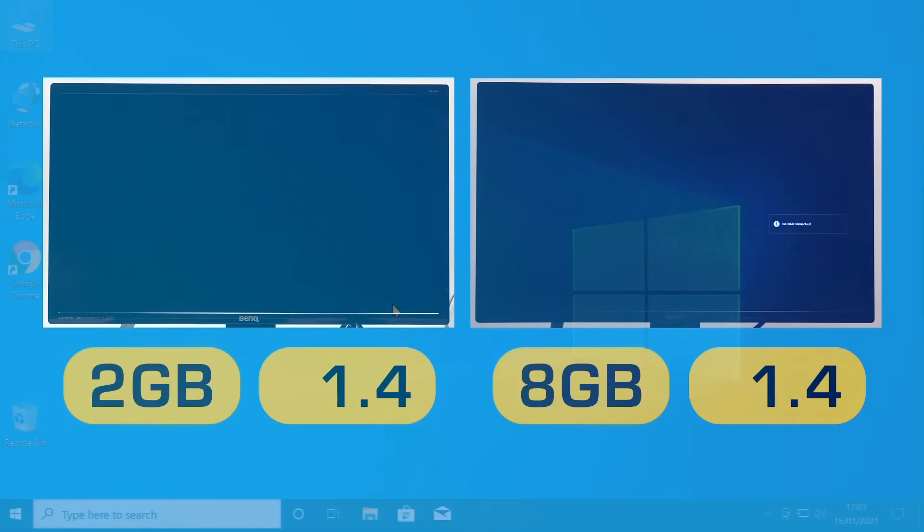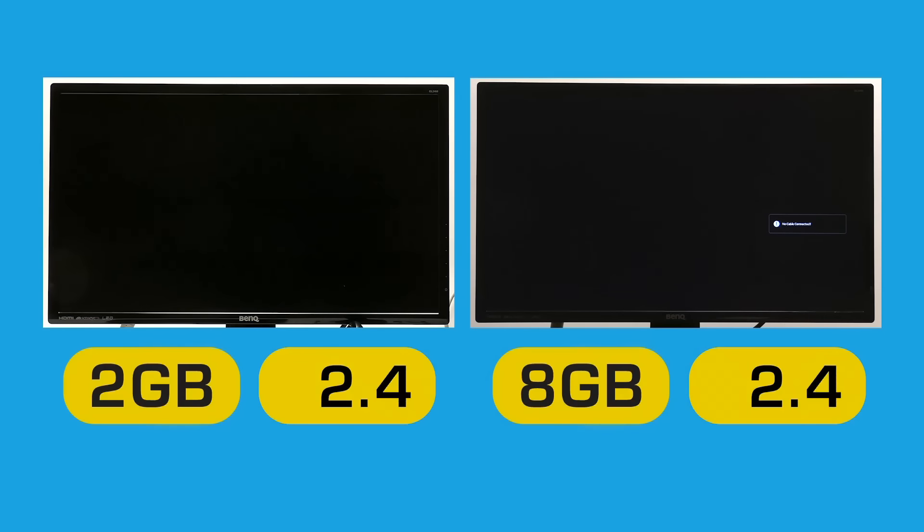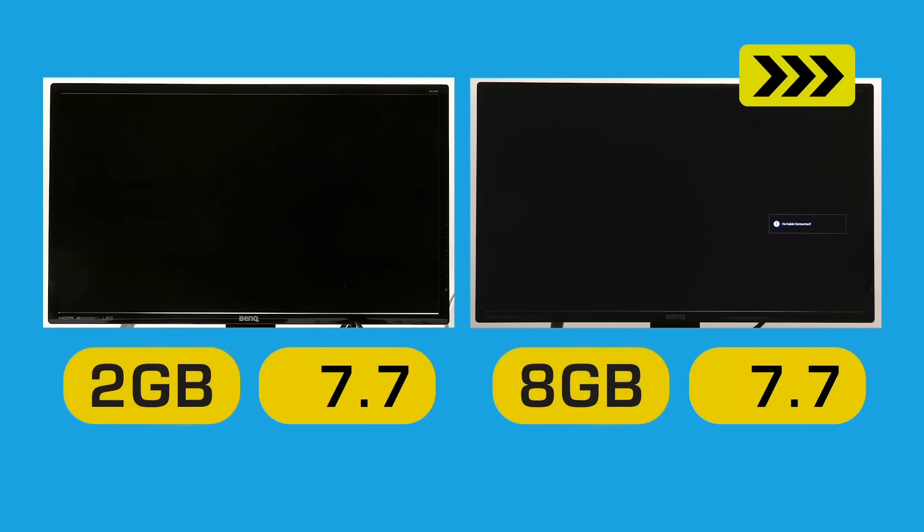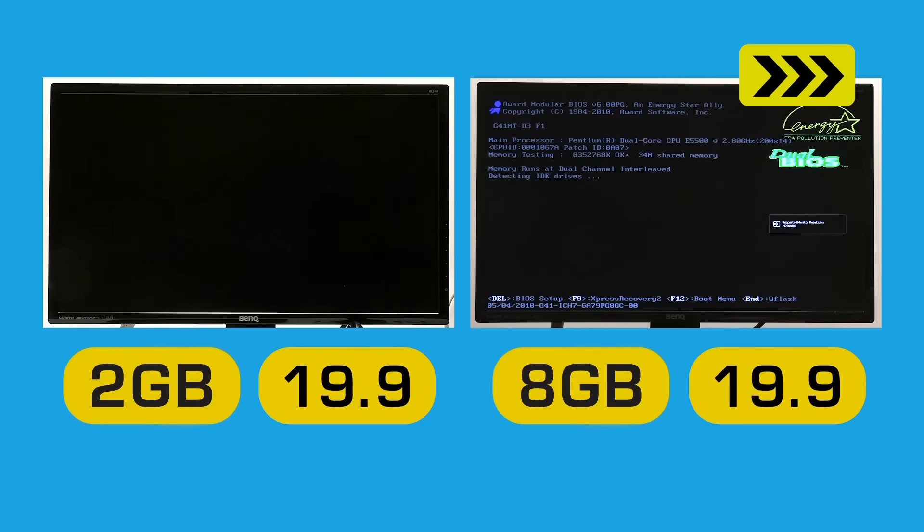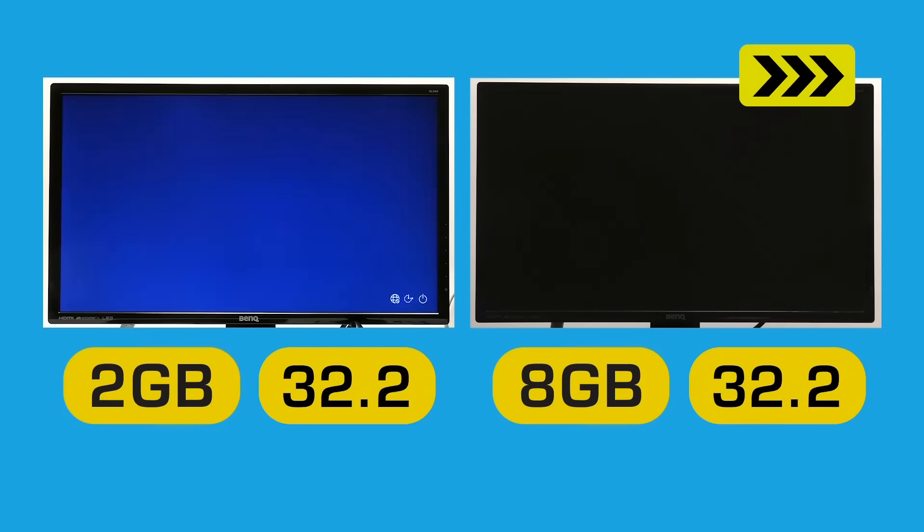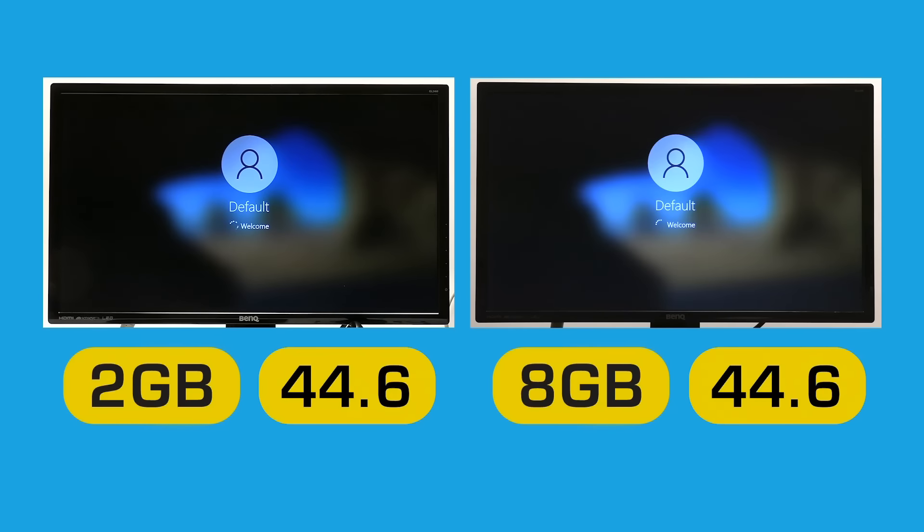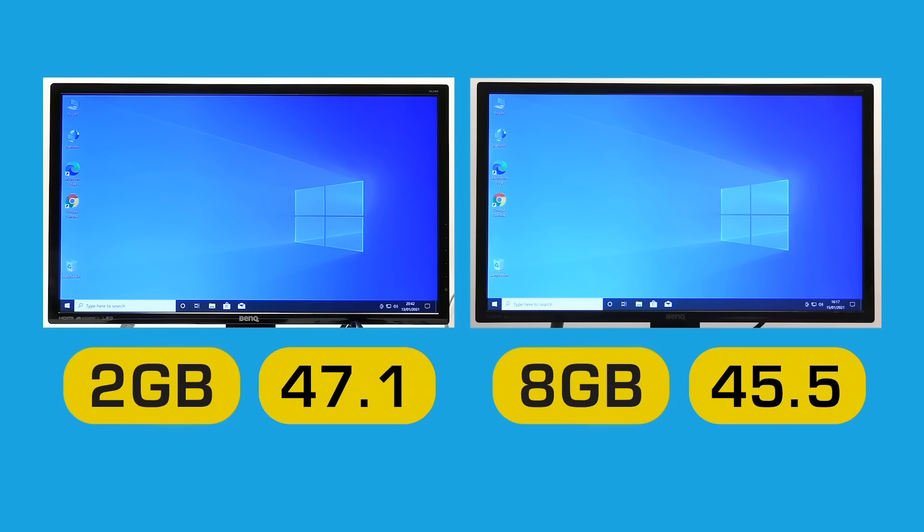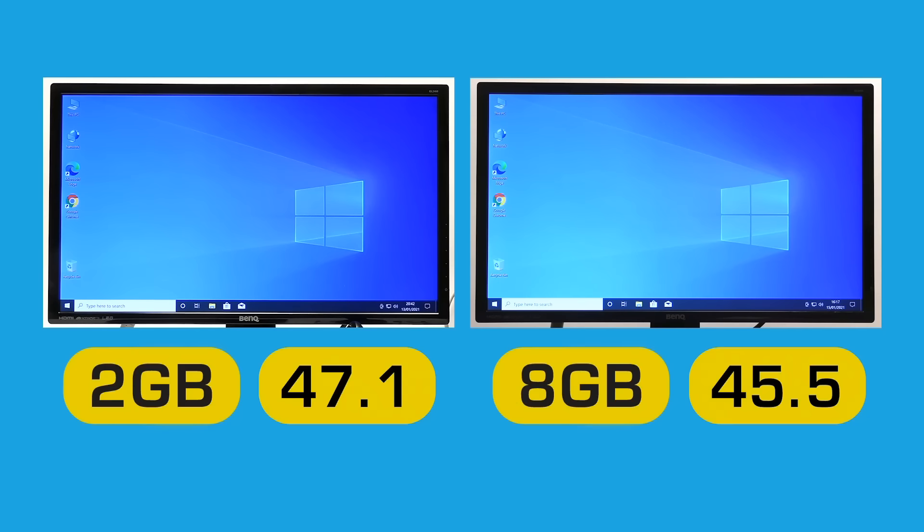If you're wondering about what it's done to boot time, it hasn't changed it very much, but I have tested it. We boot in 45.5 seconds with eight gigabytes of RAM compared to 47.1 with two gigabytes. I have done this test several times. This is the lowest boot times I can record.